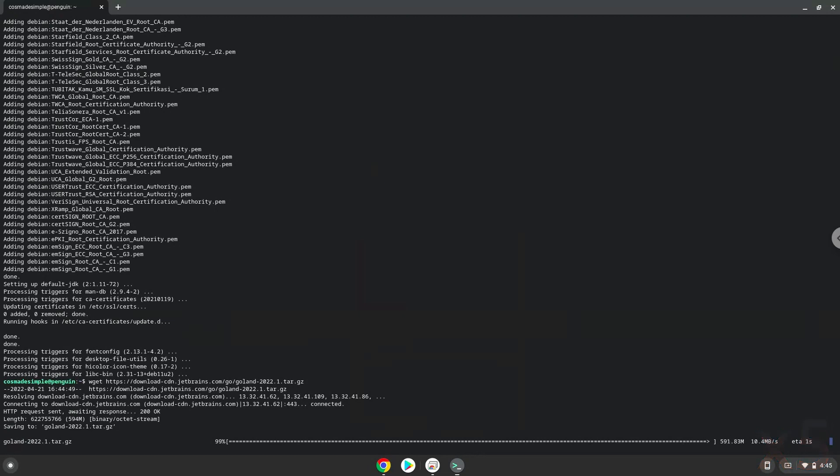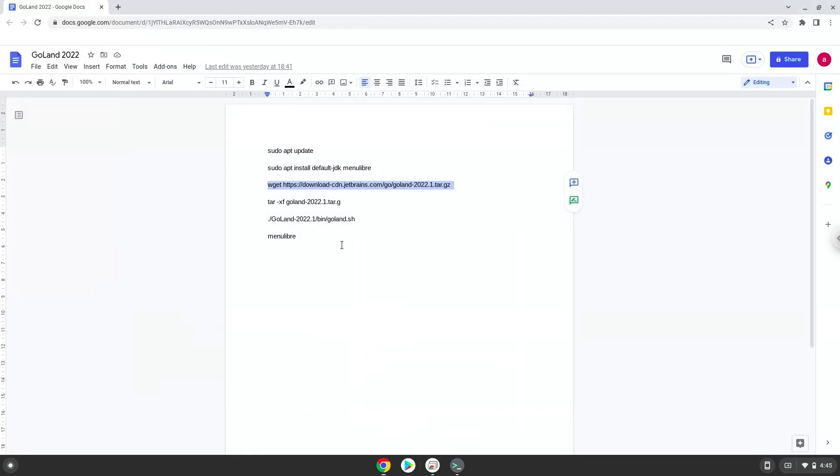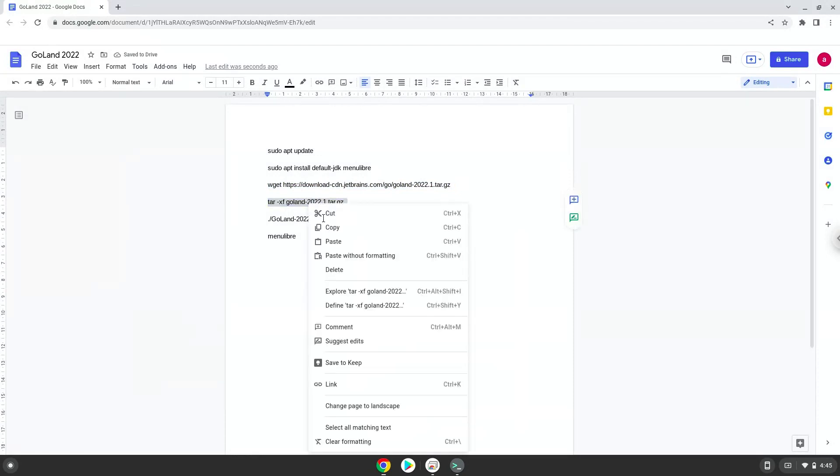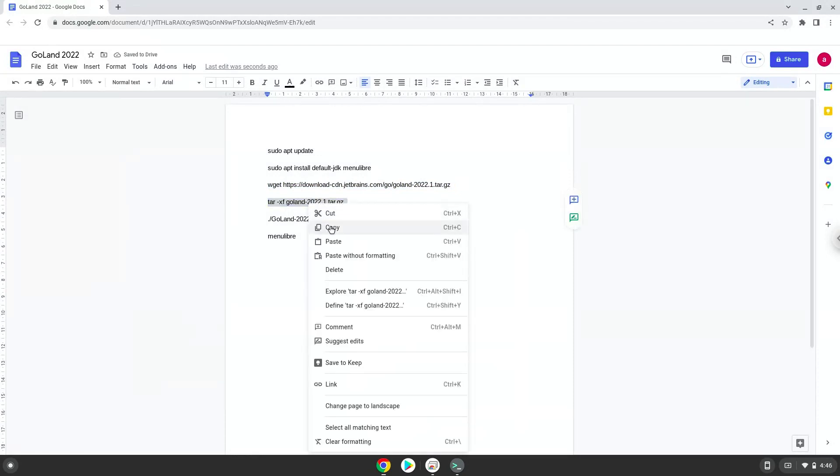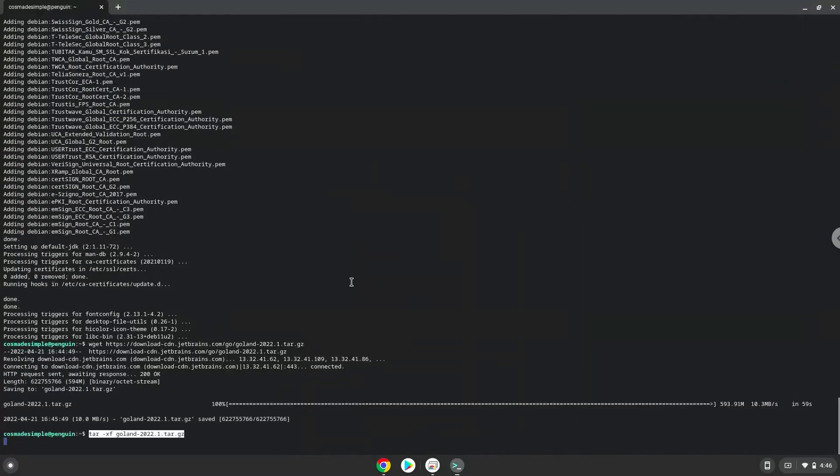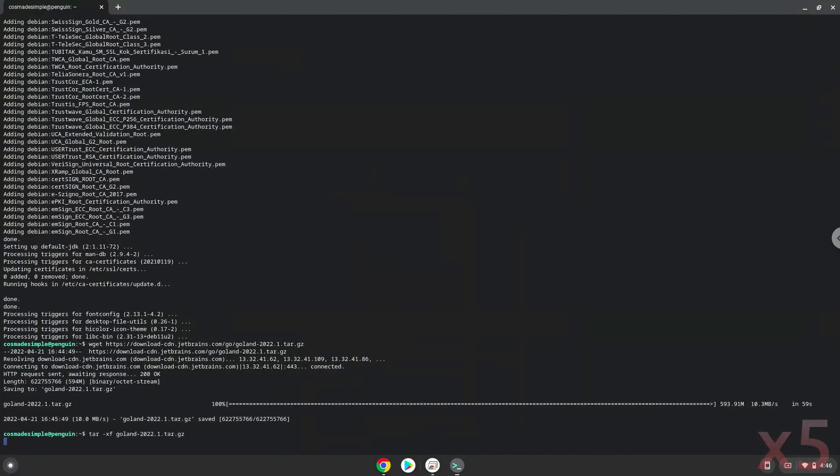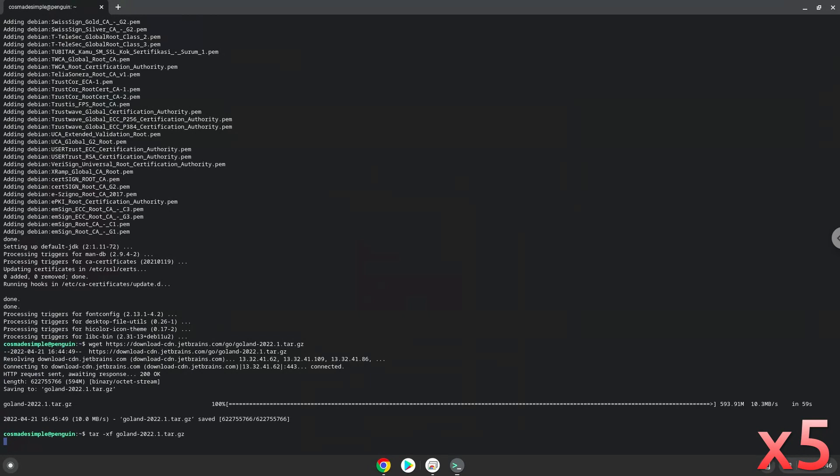Now we will extract the application. Now we will launch it from our Linux terminal to make sure that everything works.